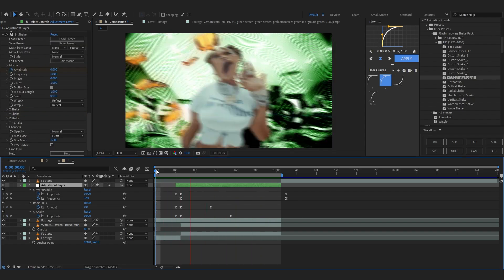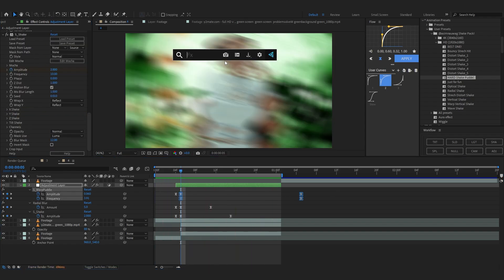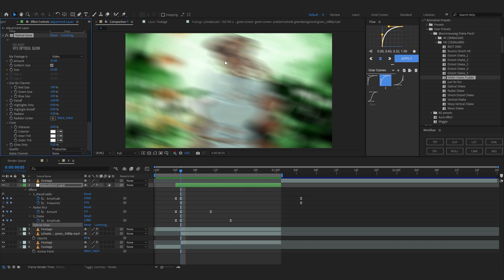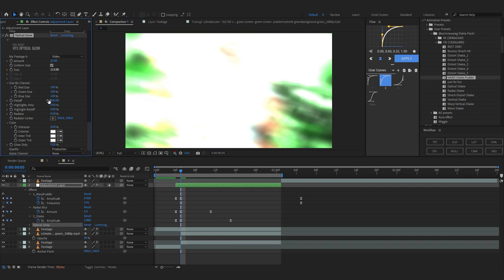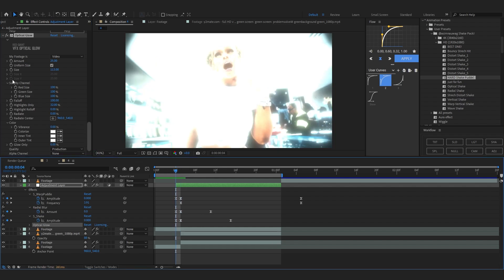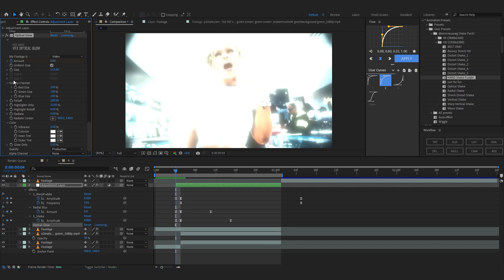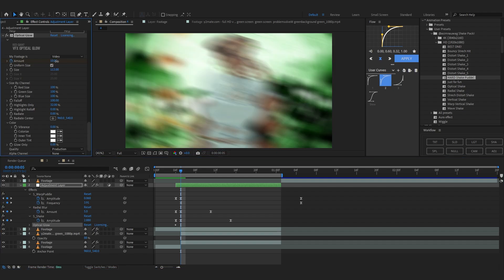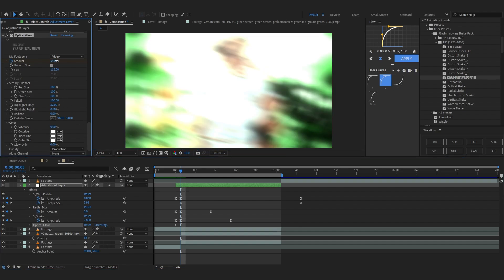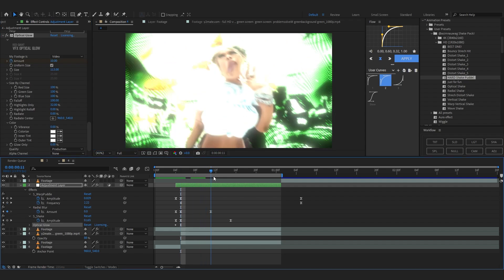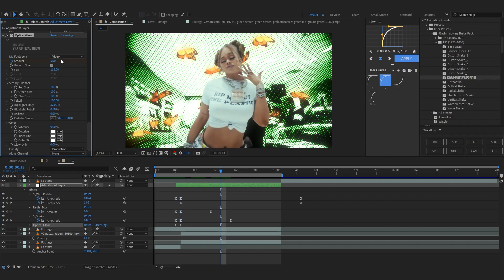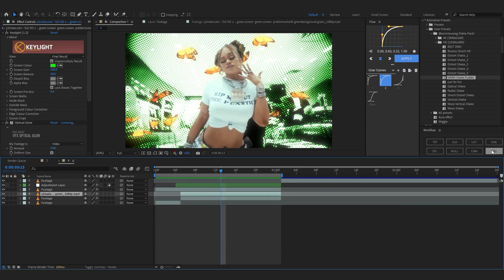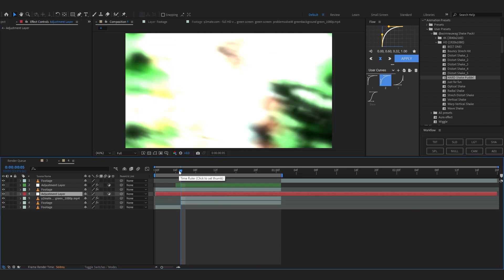After playing around with the effect for a while I got this result. I'm also gonna add Optical Glow and bring up the size, highlights only. For the first frame I'm gonna set the amount to zero, go a bit further and set it to about nine or ten, then go a bit further again and set it to two.